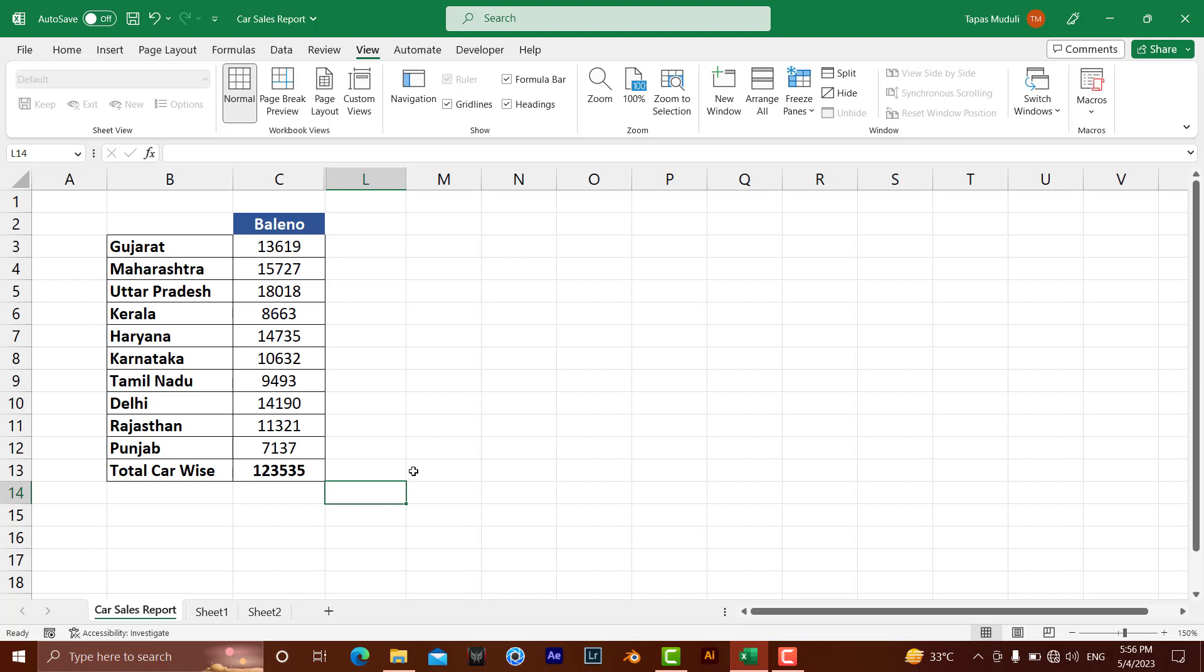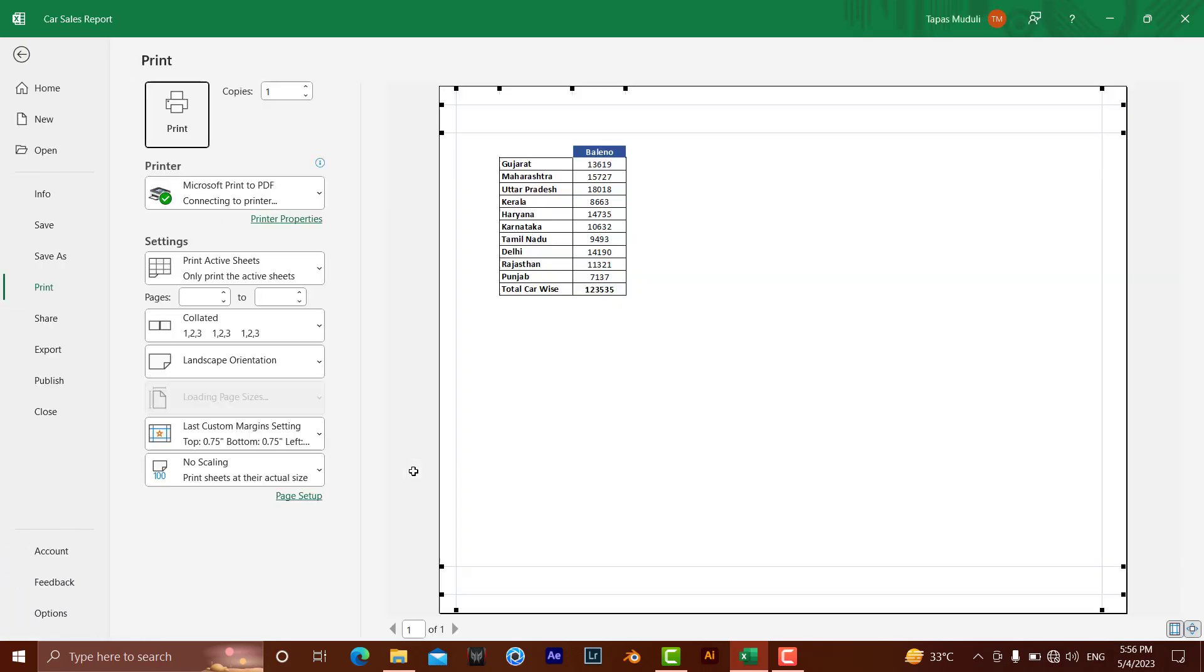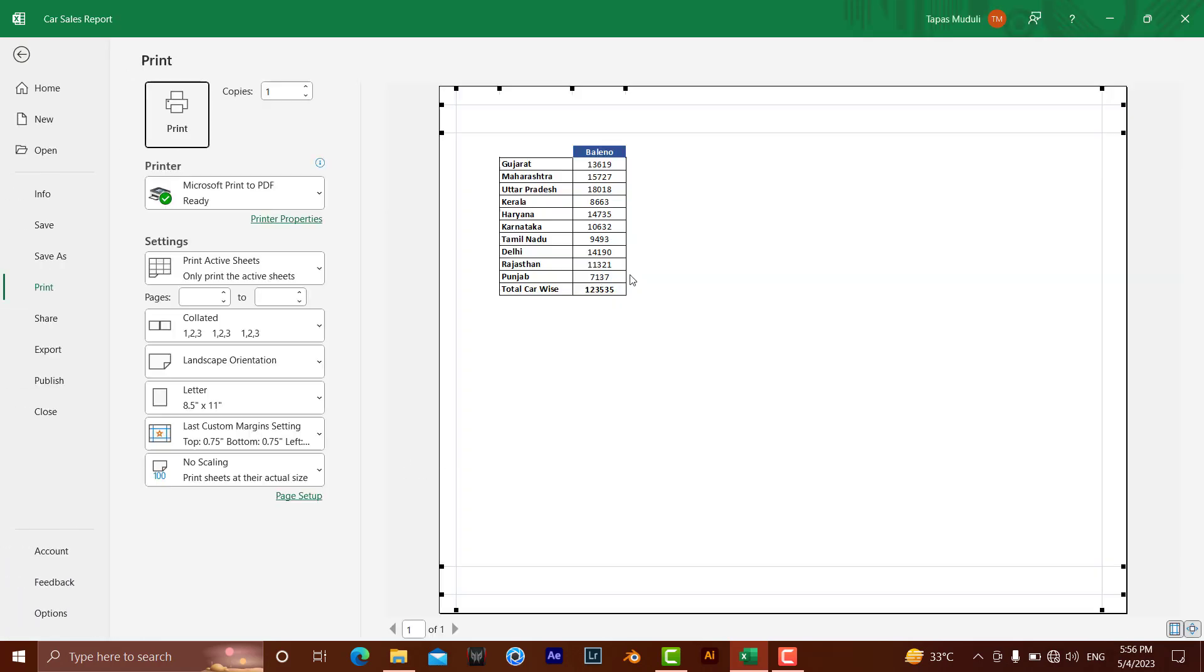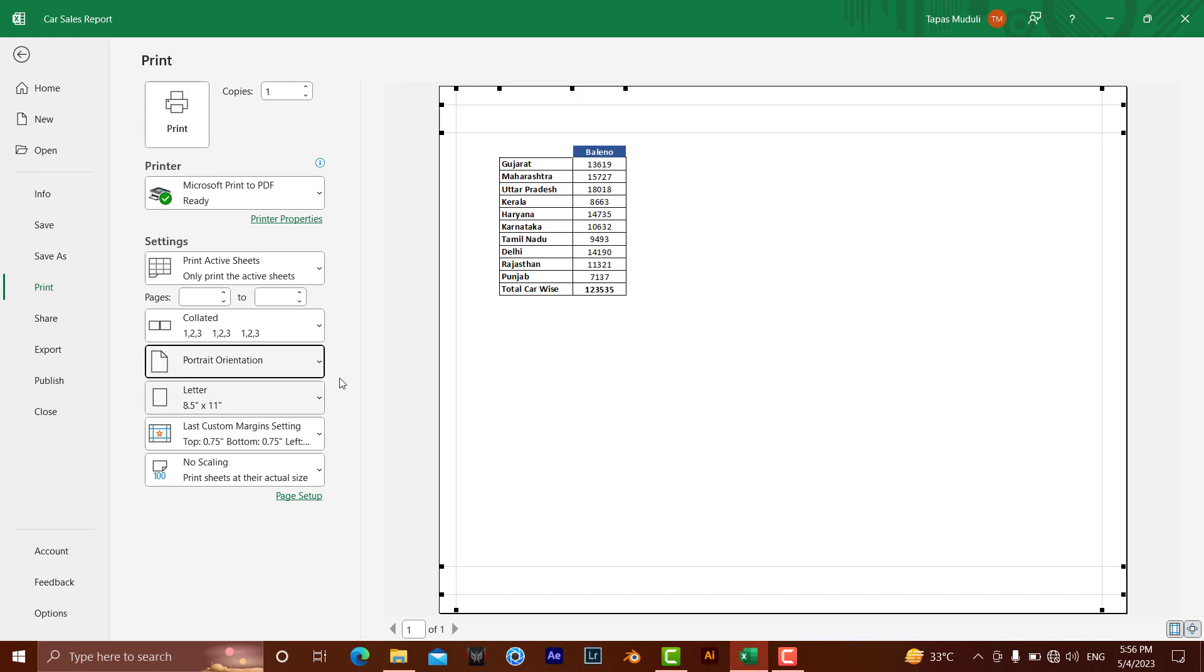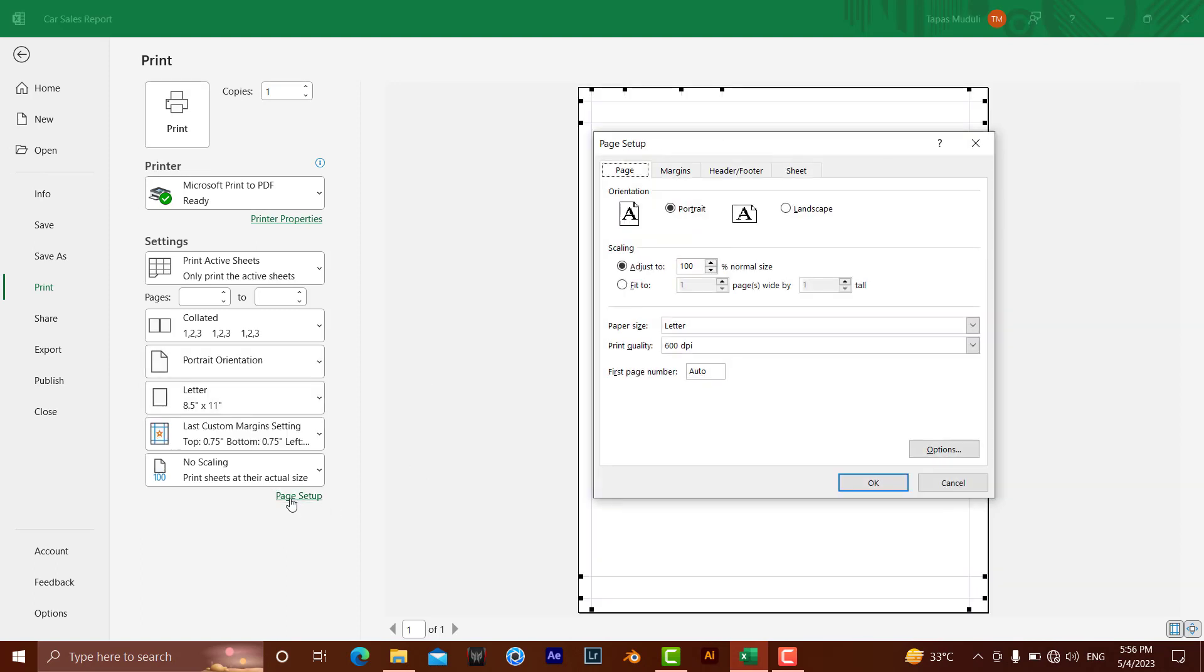Ctrl+P. Do you want this in portrait orientation? At the same time, I want to scale it. So instead of 100%, let me do 200% and hit okay.